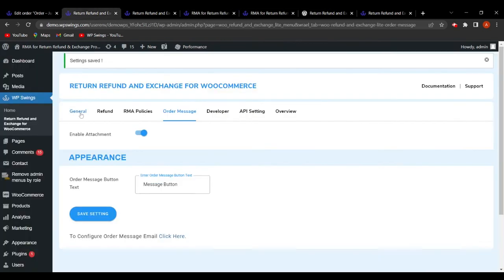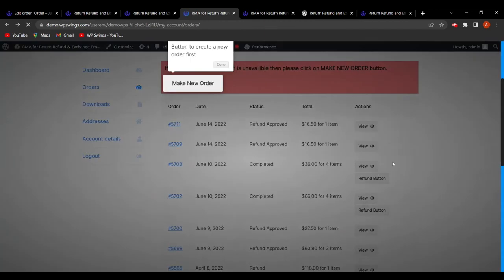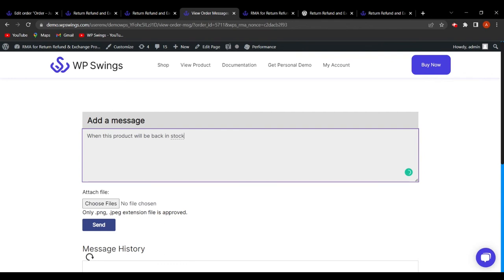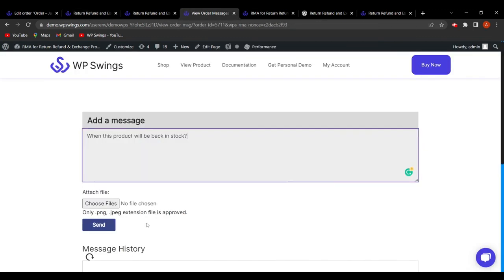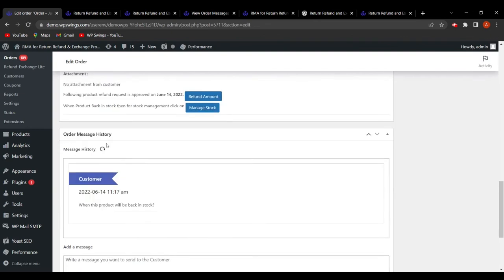The admin can enable attachments in messages and change the order message button text — for example, setting it to 'Message Button.' After saving and refreshing, the button displays as 'Message Button' on the frontend. This option only appears when 'Enable Order Messages' is toggled on in General Settings; disabling it causes the button to disappear.